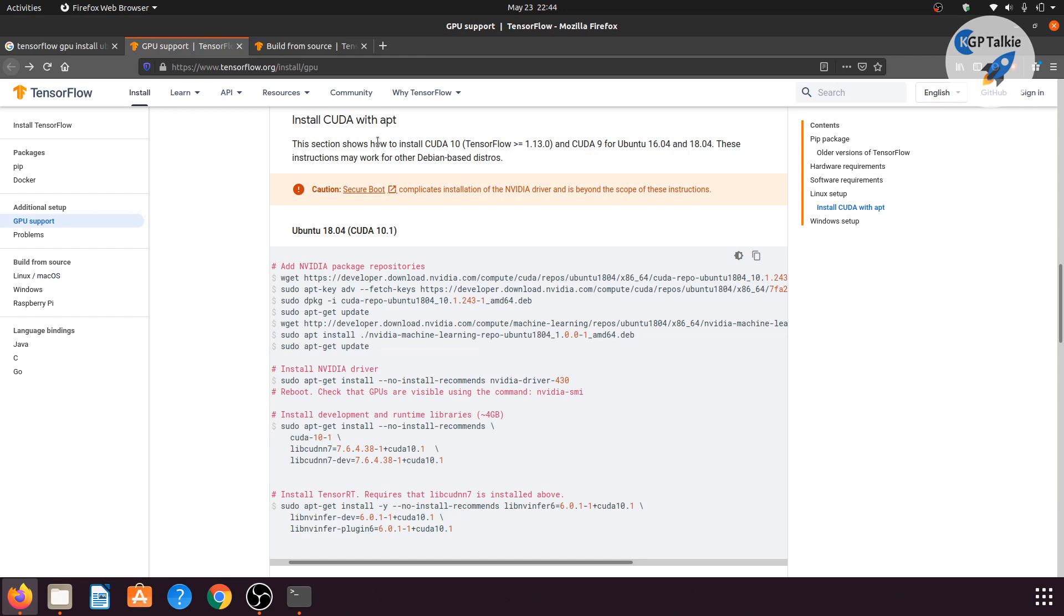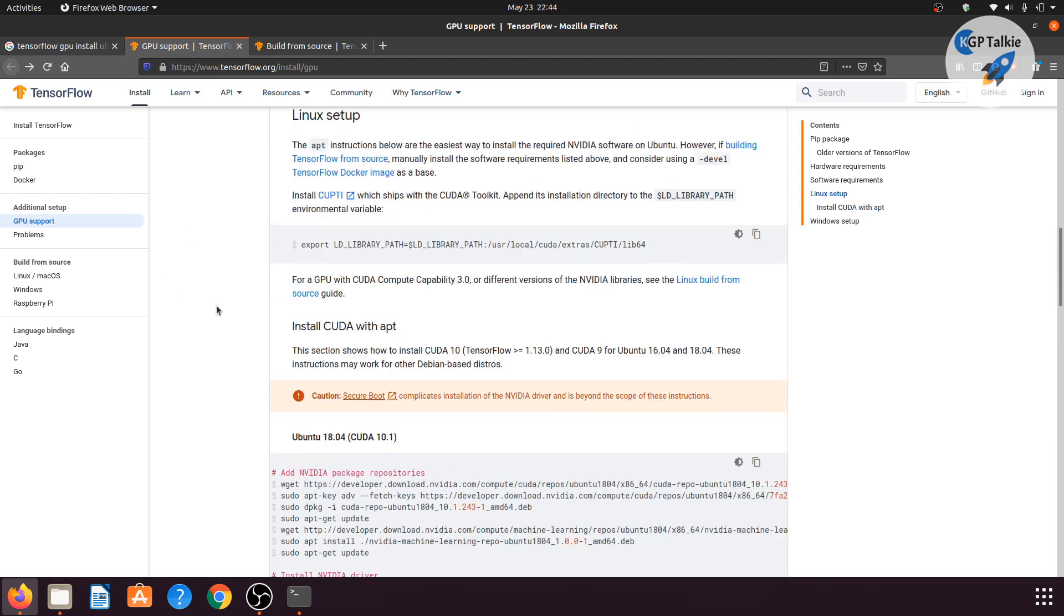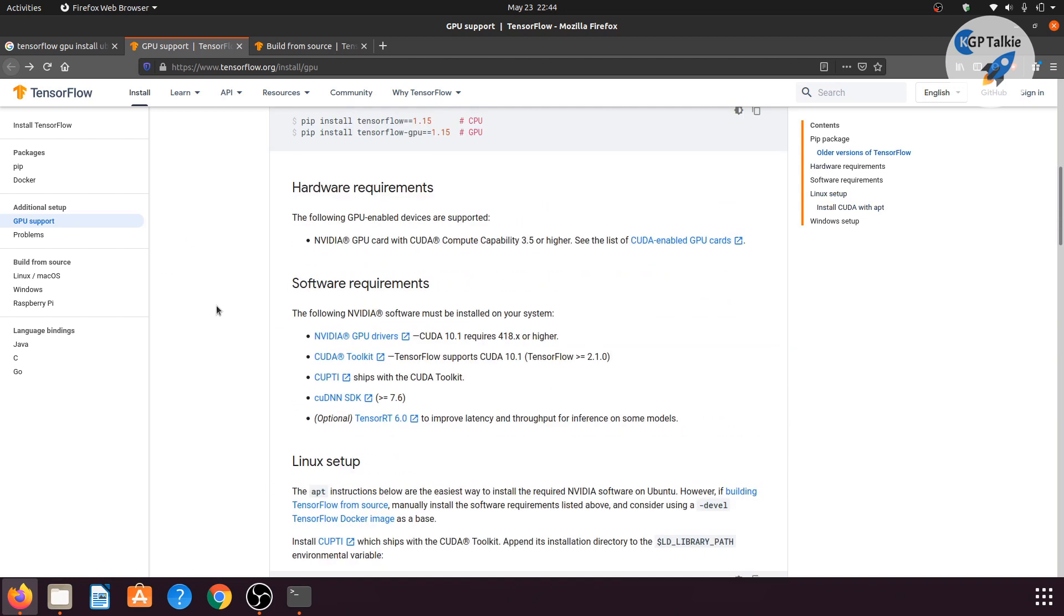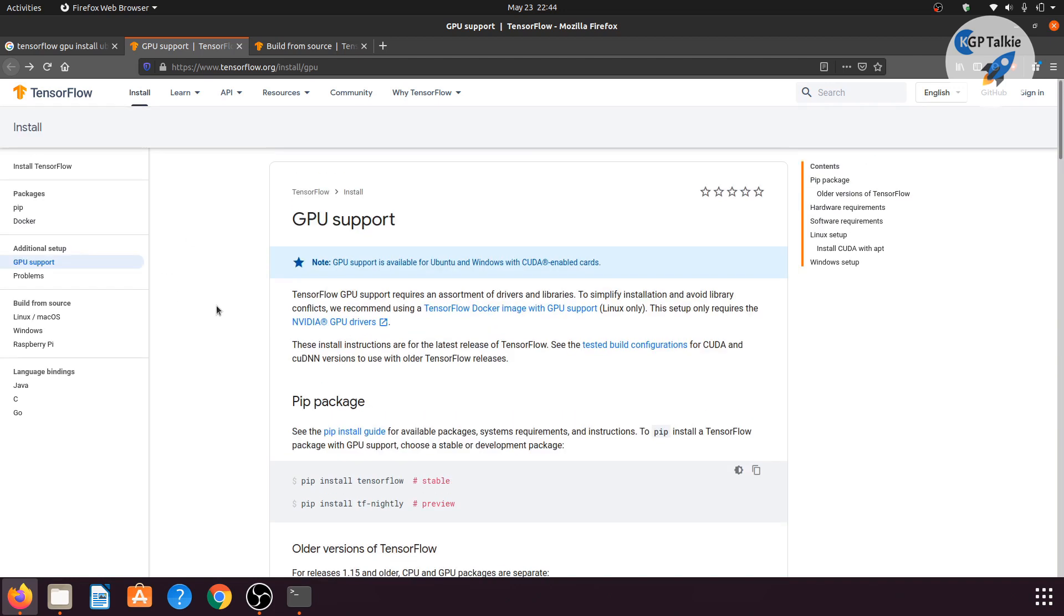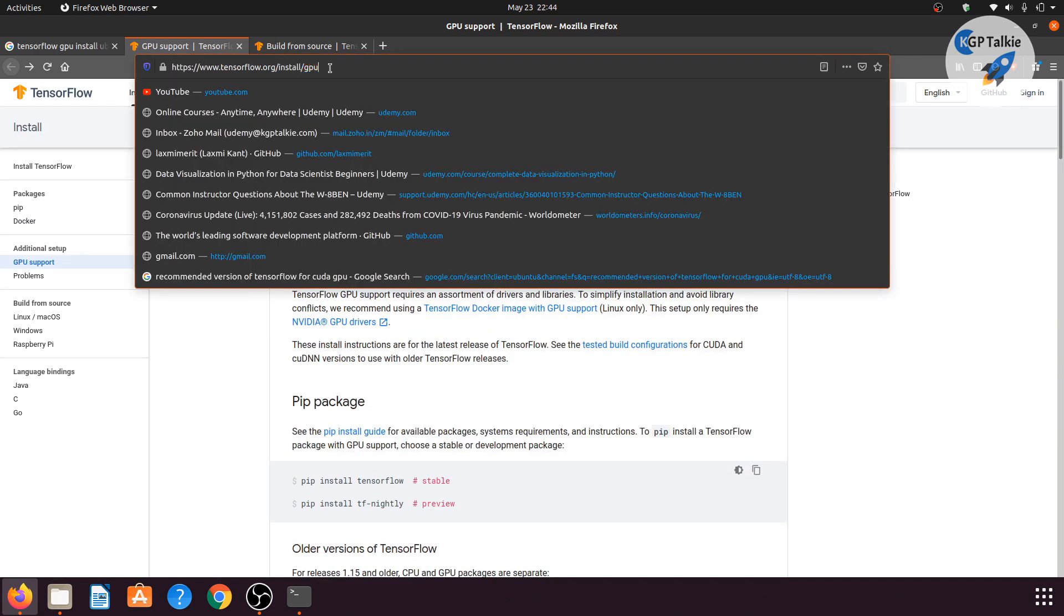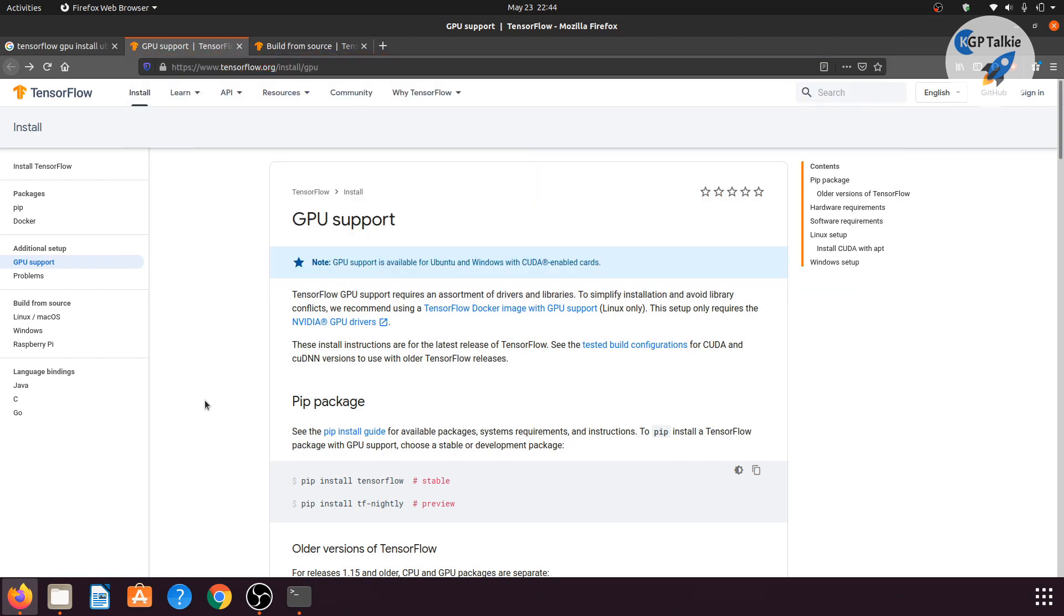Hello everyone. Today I'm going to show you how you can install TensorFlow GPU on your computer or laptop. You need to have a GPU before installing TensorFlow GPU. You can get more information about TensorFlow GPU on tensorflow.org/install under GPU.